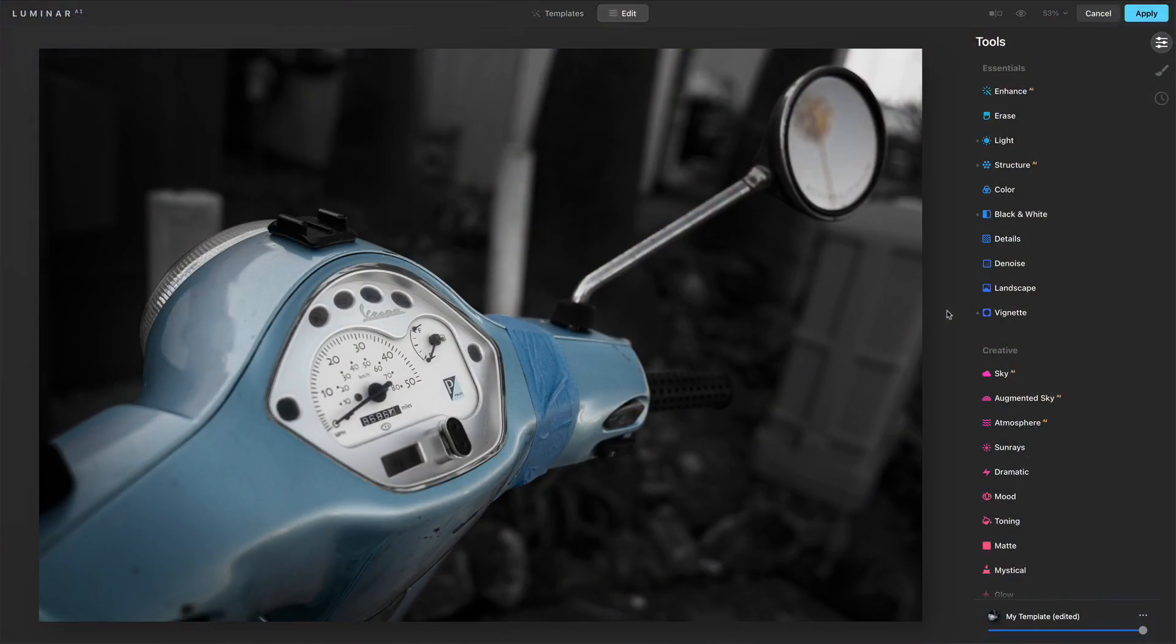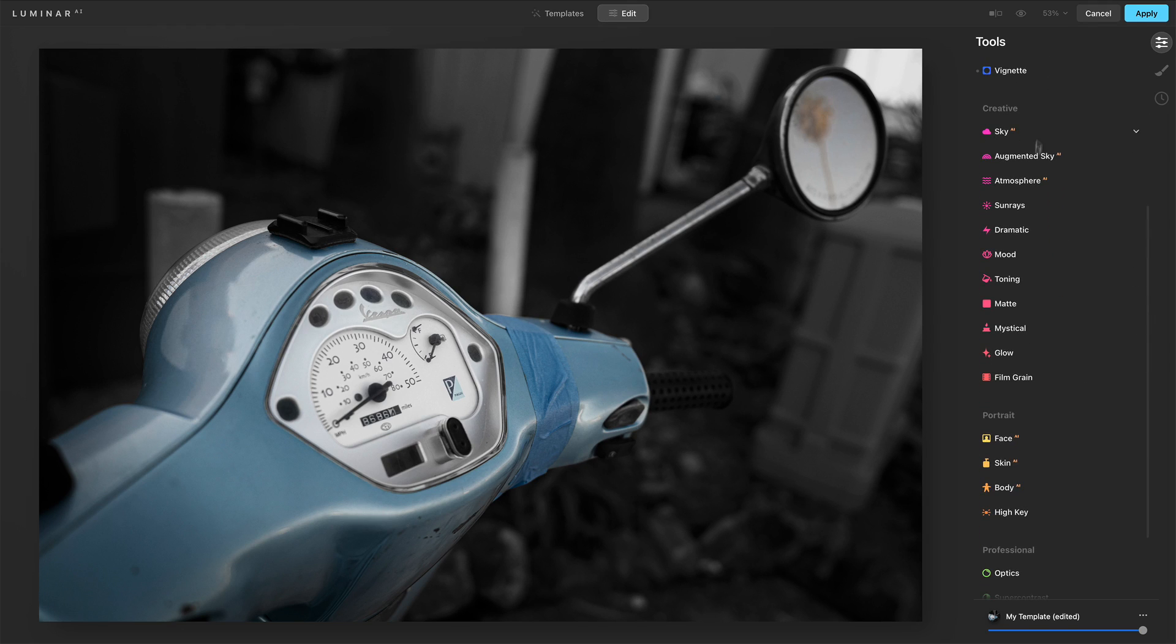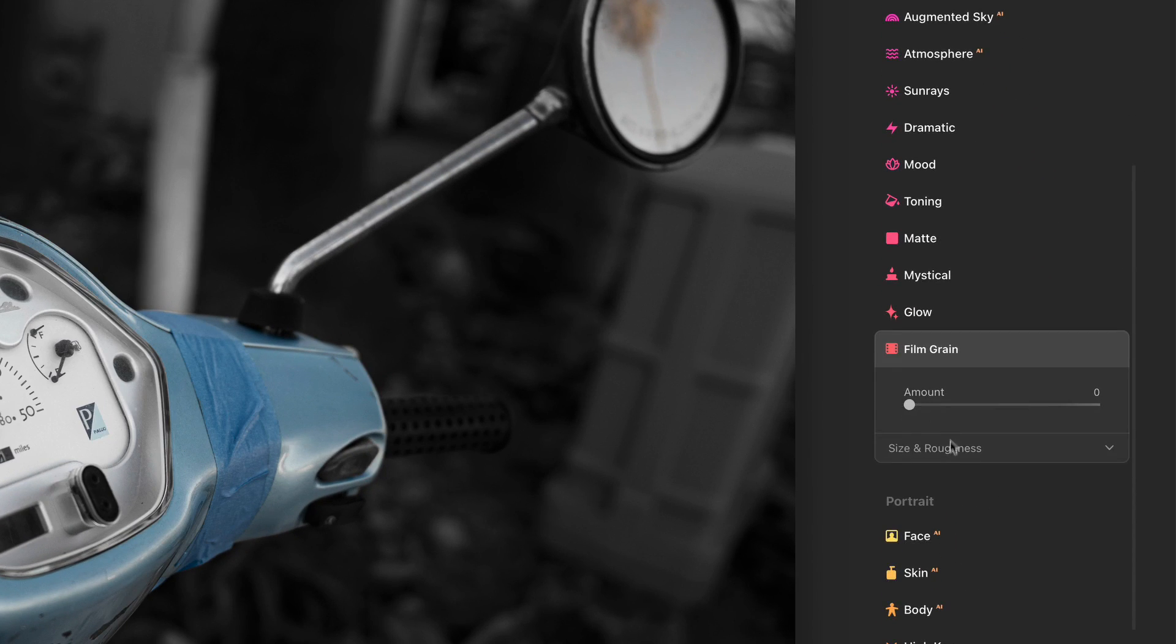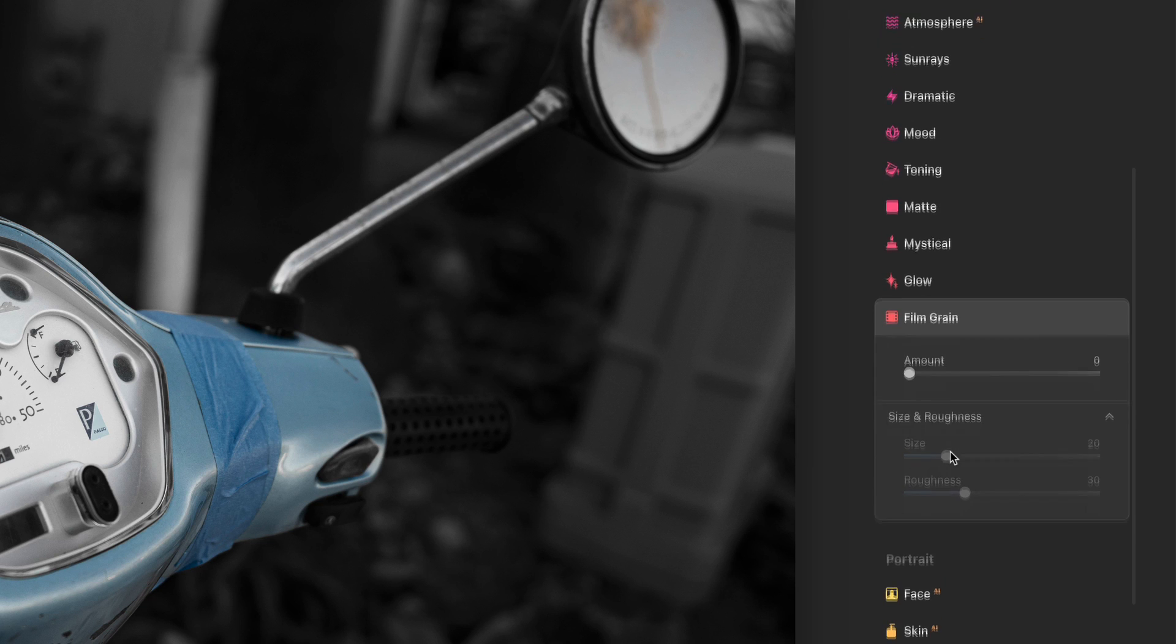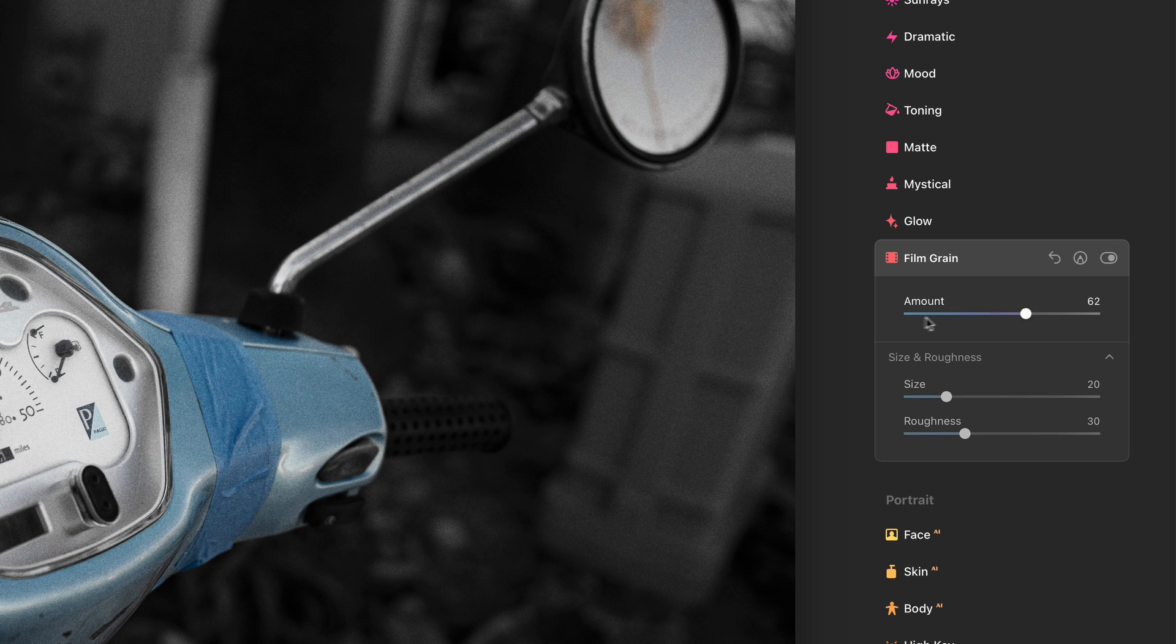So let's have a look at the Film Grain tool. Now Film Grain is our very last tool in the creative group. Let me open it up and expand all of the controls so we can see them here. We have three controls. Amount is pretty straightforward and obvious - we can add grain to the photo.